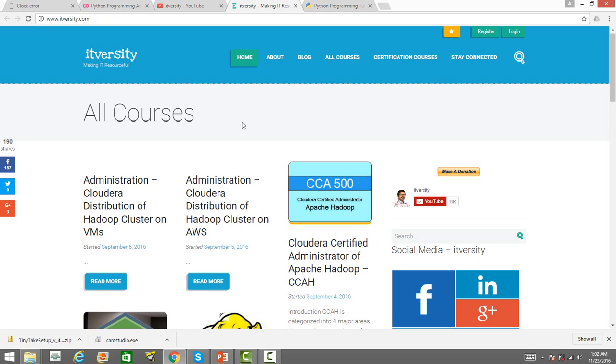So, if you subscribe to this channel, you will benefit a lot in terms of understanding the latest big data technologies and how to find or how to build a career in big data. And he is also providing you career guidance in this particular area.